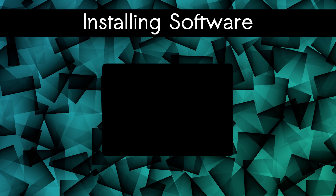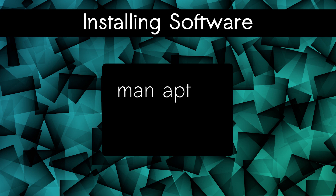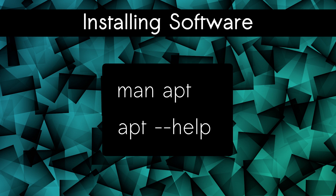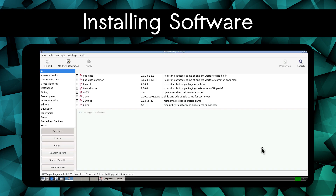If you prefer to install with apt, you can do 'man apt' or 'apt --help' for more information. The install method that I recommend is Synaptic. Later on, I'll cover more methods for installing.